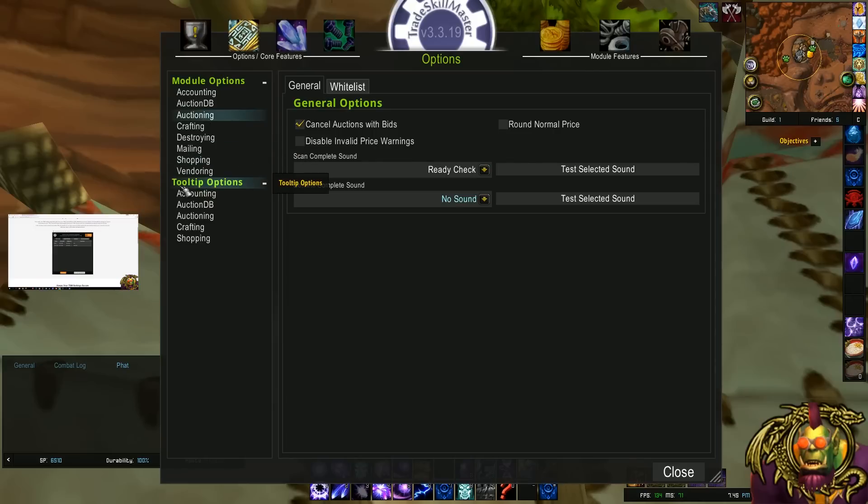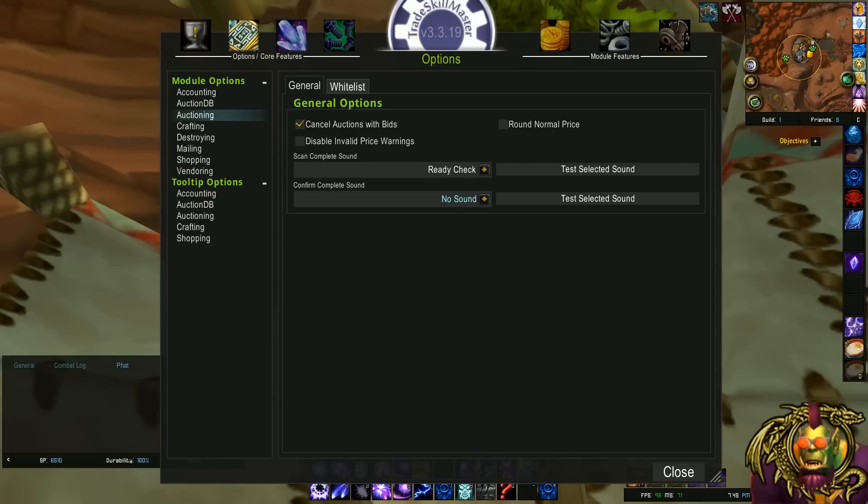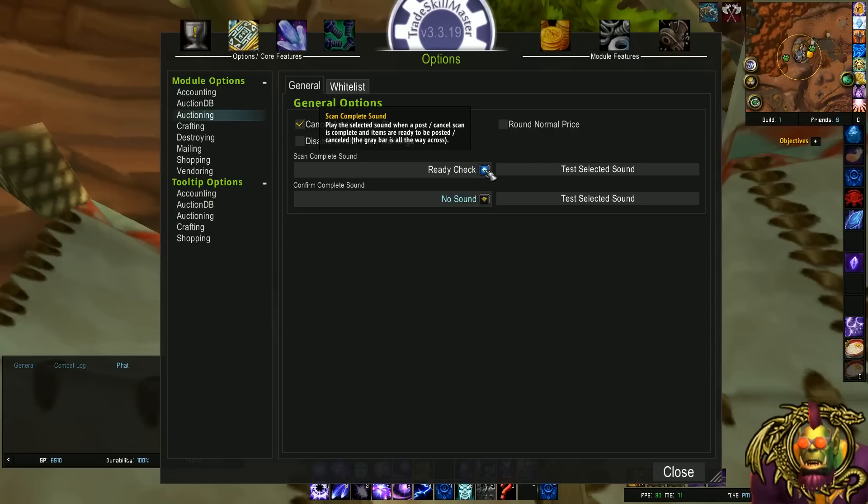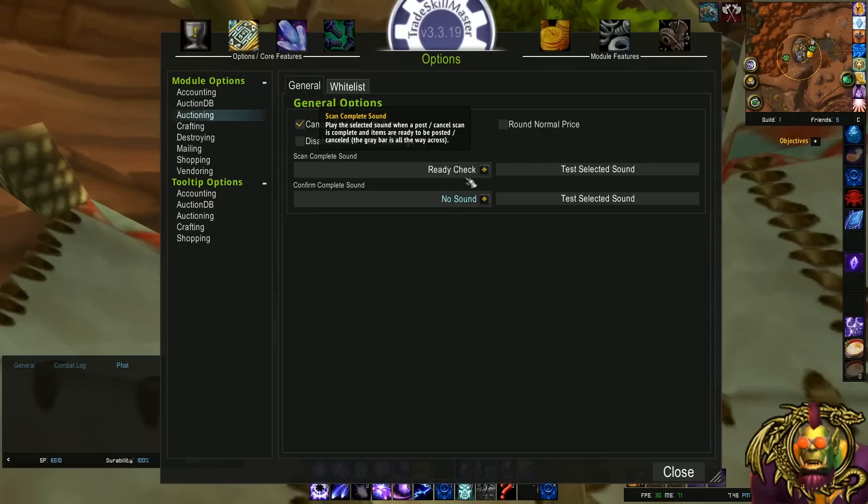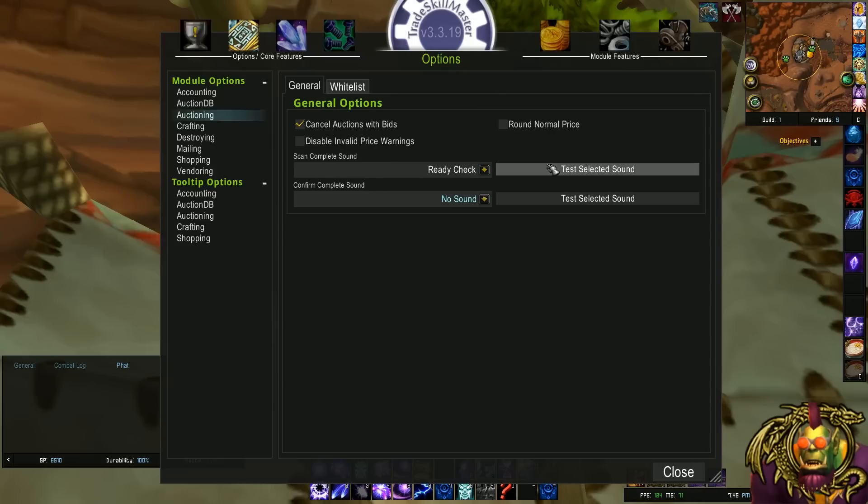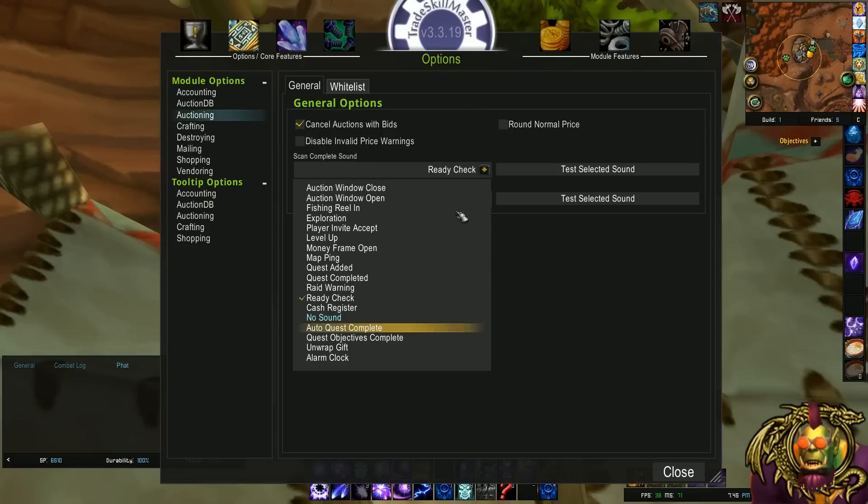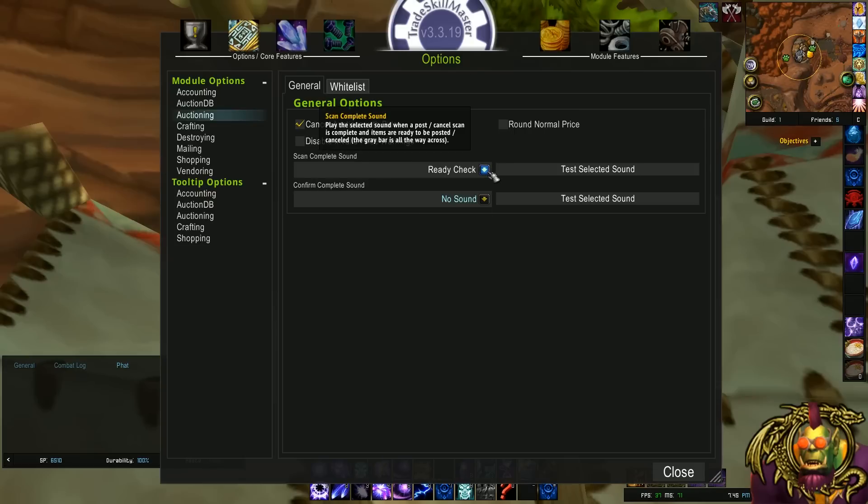In the Auctioning tab, the first thing, well, I don't really like to do this, but it's something you can customize, is you can change the sounds, the ScanComplete sound and the ConfirmComplete sound. As you probably know, the ScanComplete sound is the Ready Check. There we go. So that's what plays whenever TSM is done scanning, so that's great. You could change it to a bunch of different sounds. There's a whole bunch here.